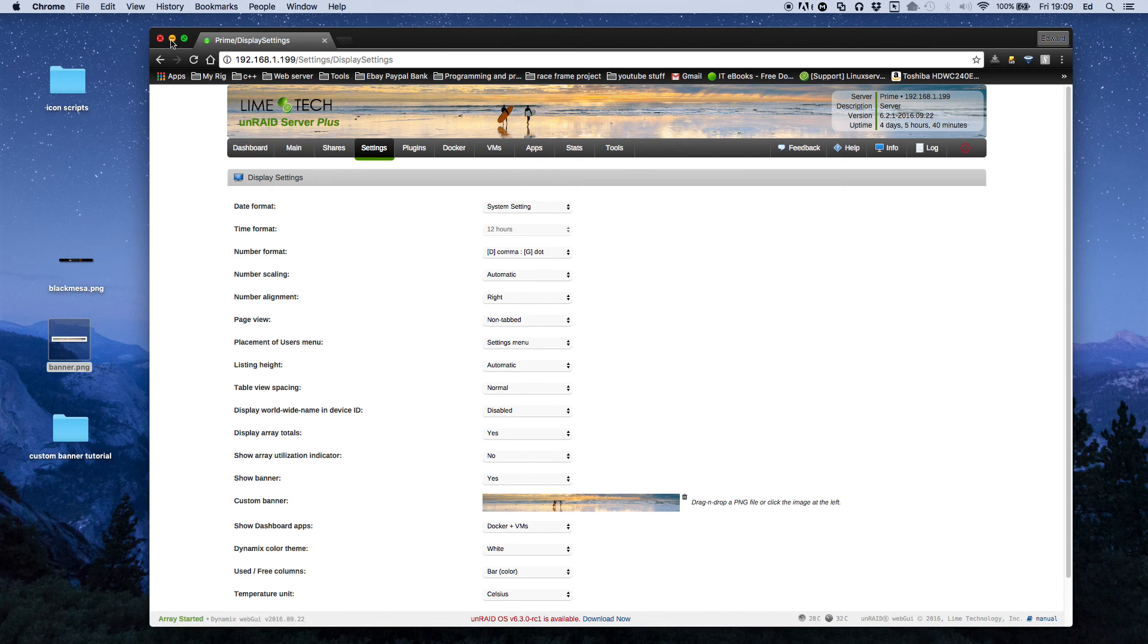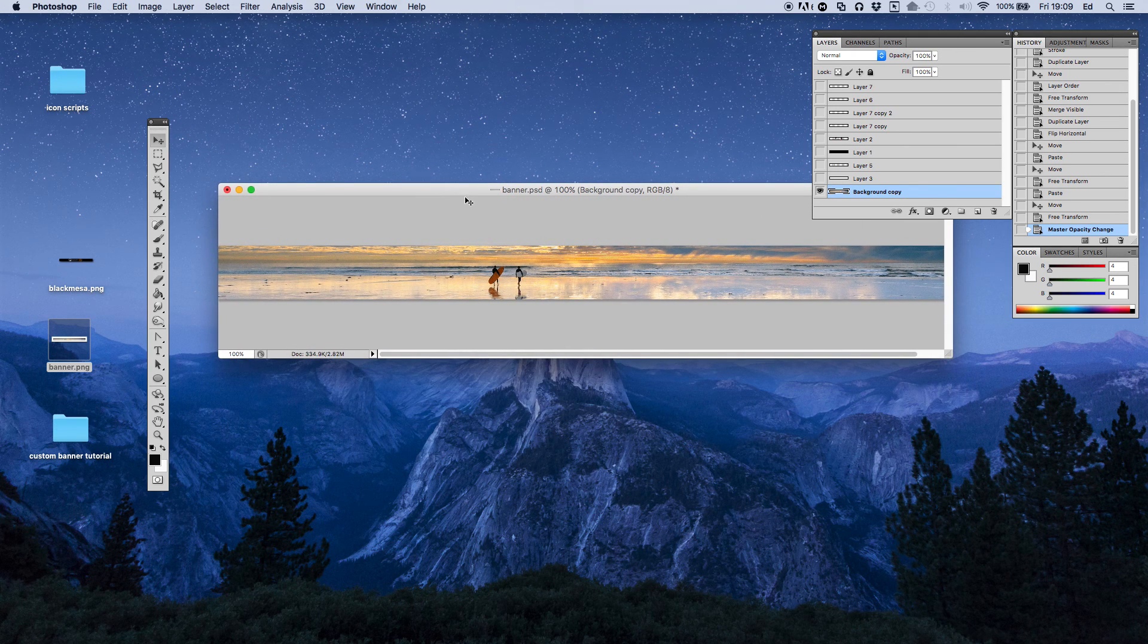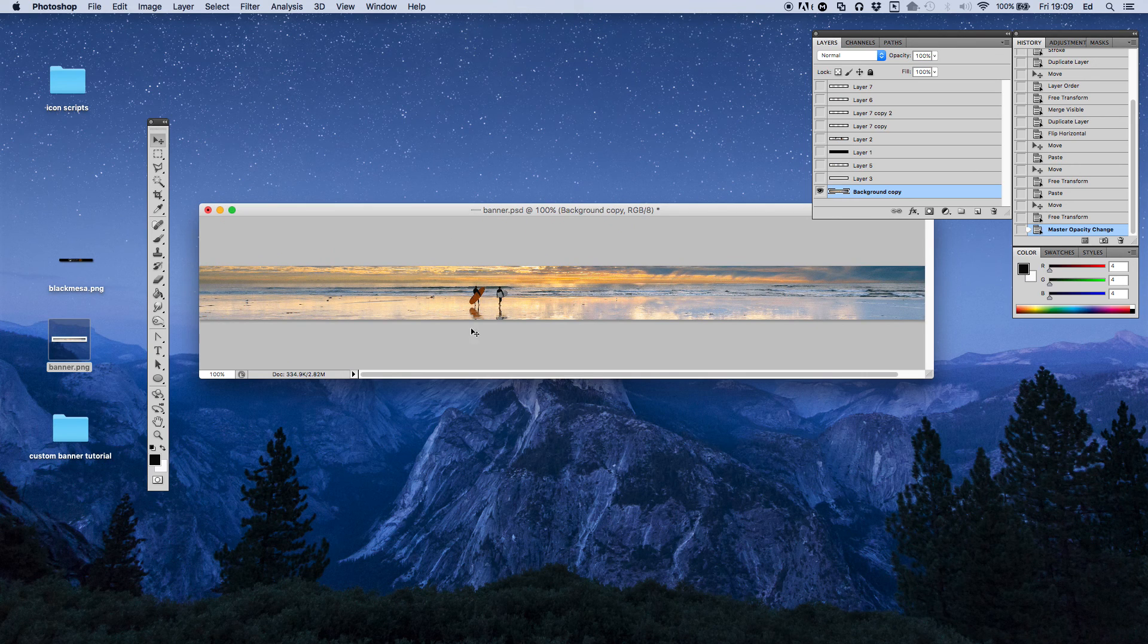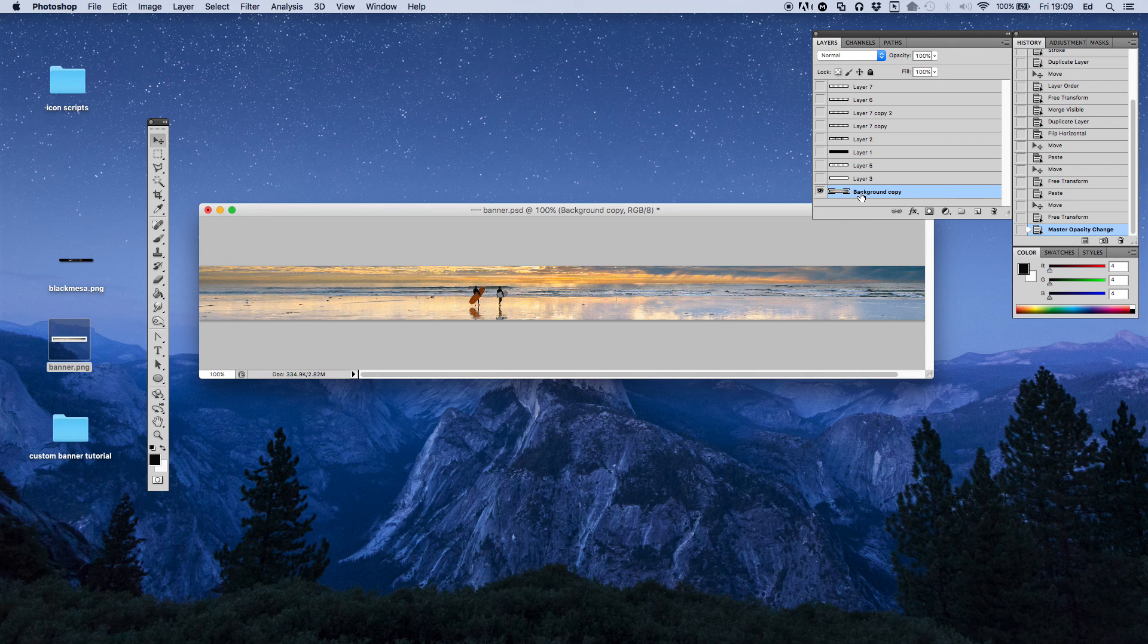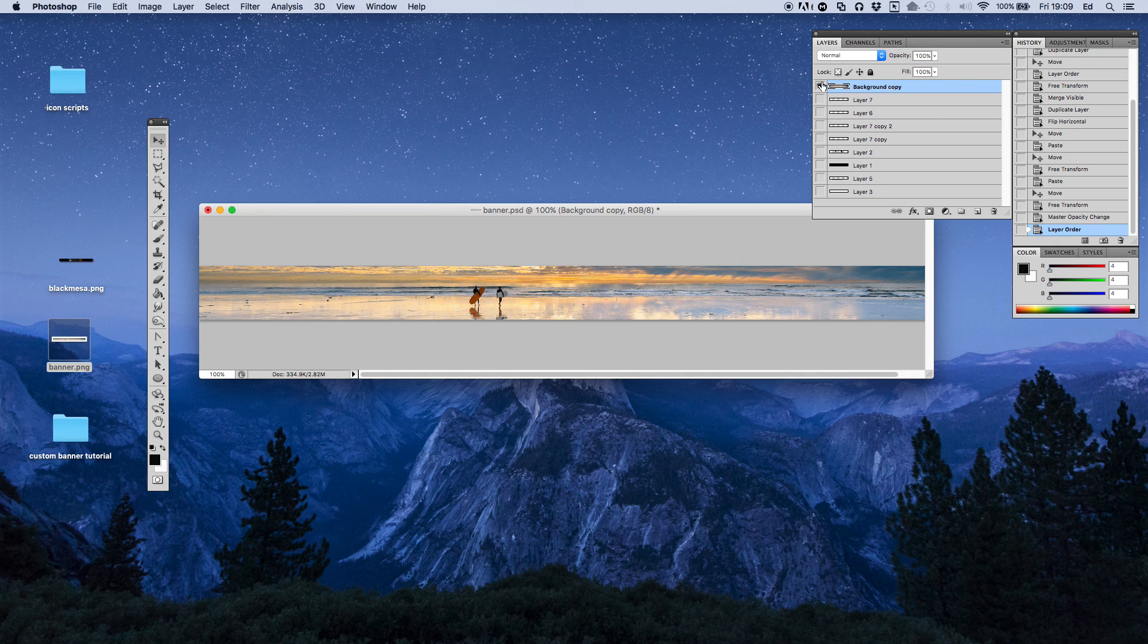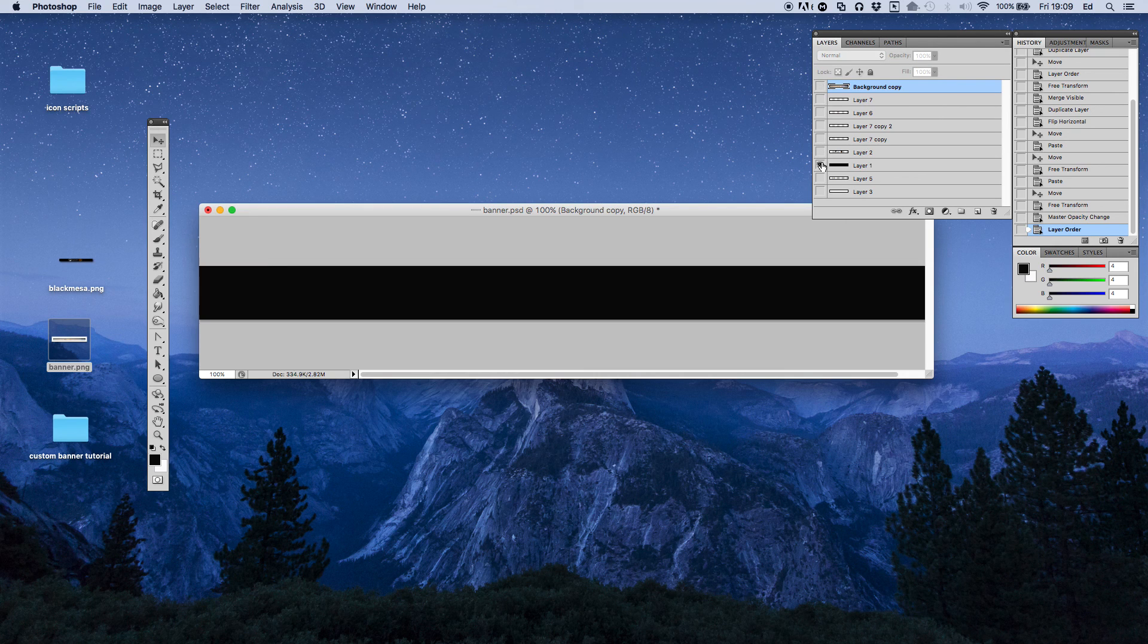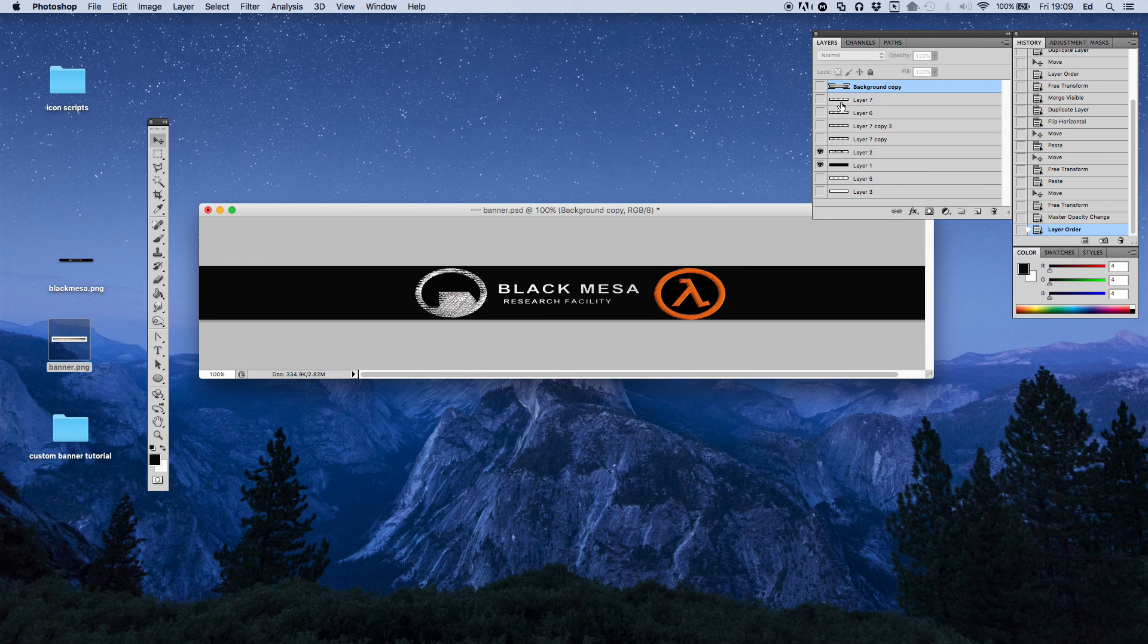So basically what we can do is to have the banner open in Photoshop. And we know here is where the VM and apps tabs are. So what you can do is basically bring your layer up to the top above all your other layers. And now I'm going to turn this layer off. But if I have my black background on. And back with our Black Mesa logo.